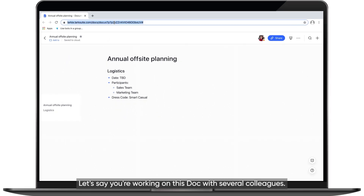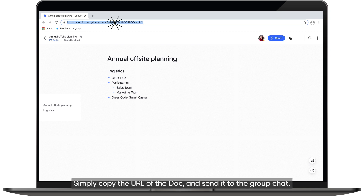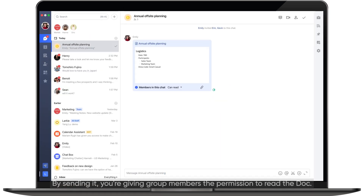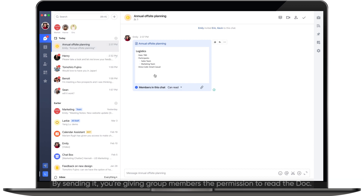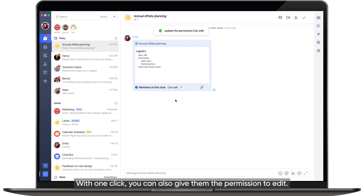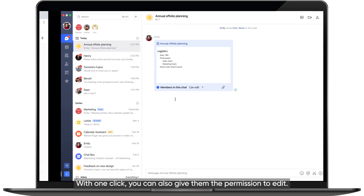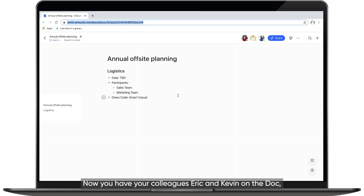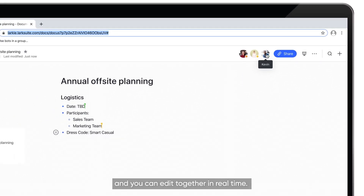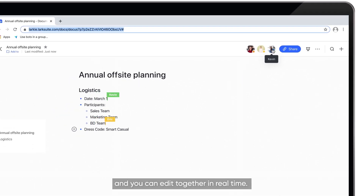Let's say you're working on this Doc with several colleagues. Simply copy the URL of the Doc and send it to the group chat. By sending it, you're giving group members the permission to read the Doc. With one click, you can also give them the permission to edit.